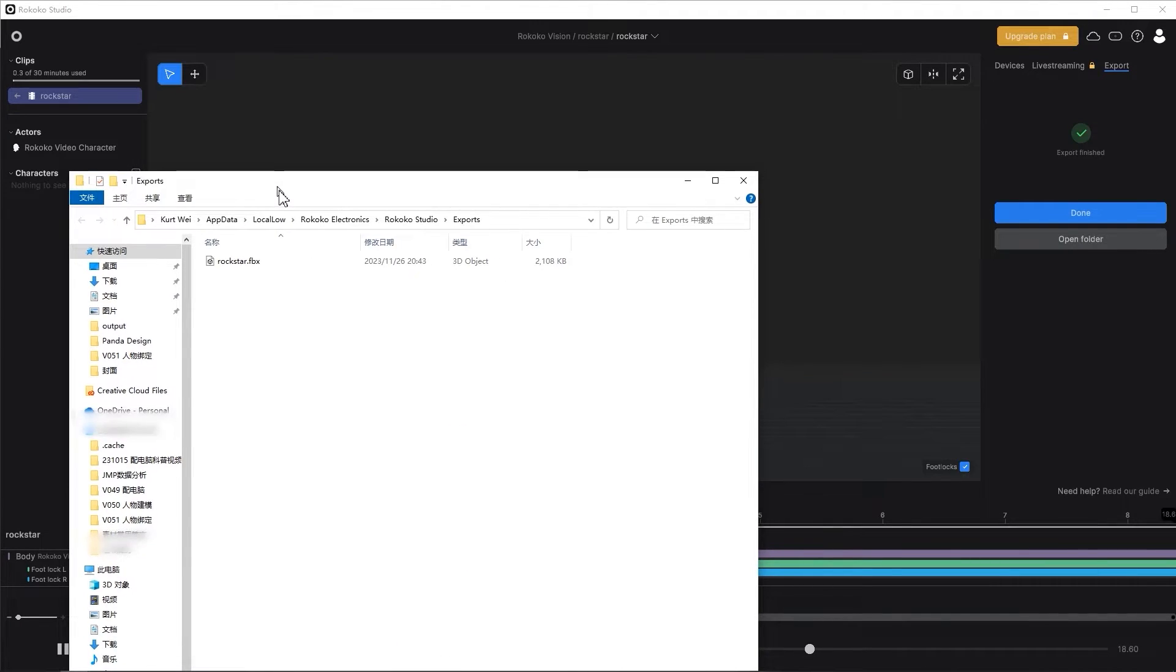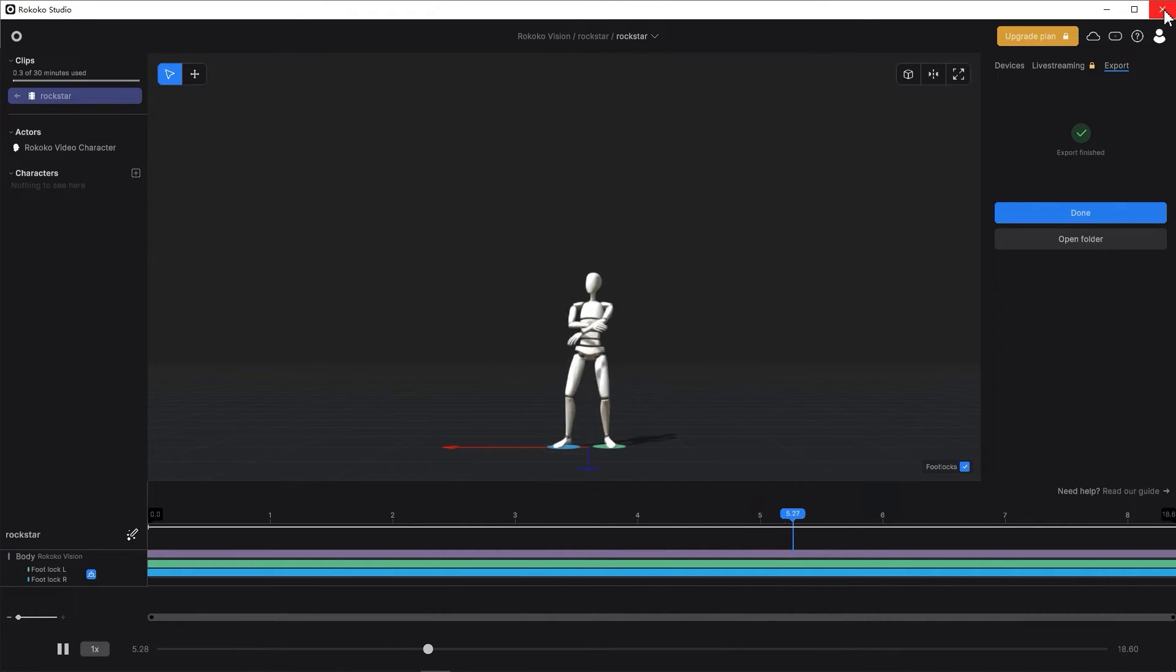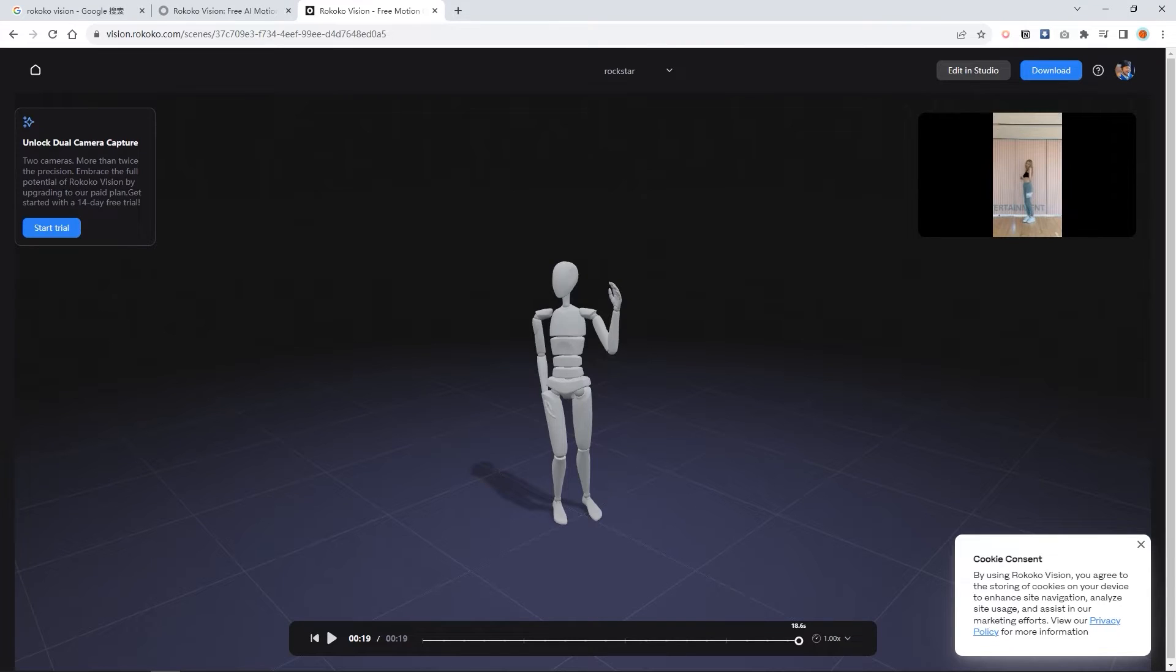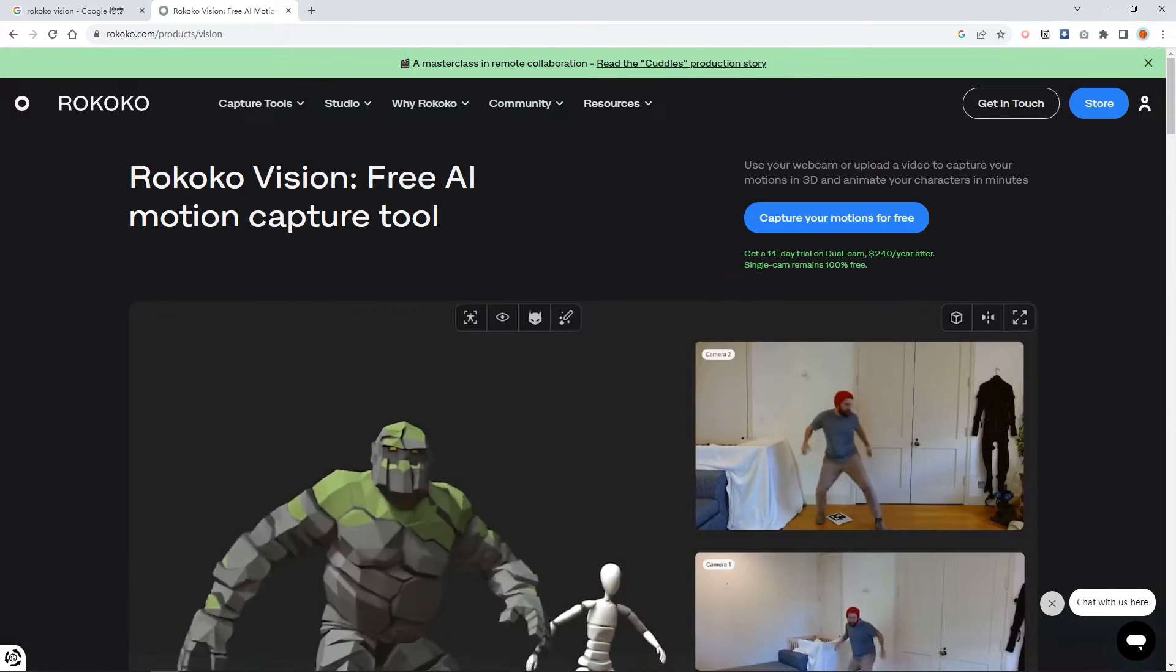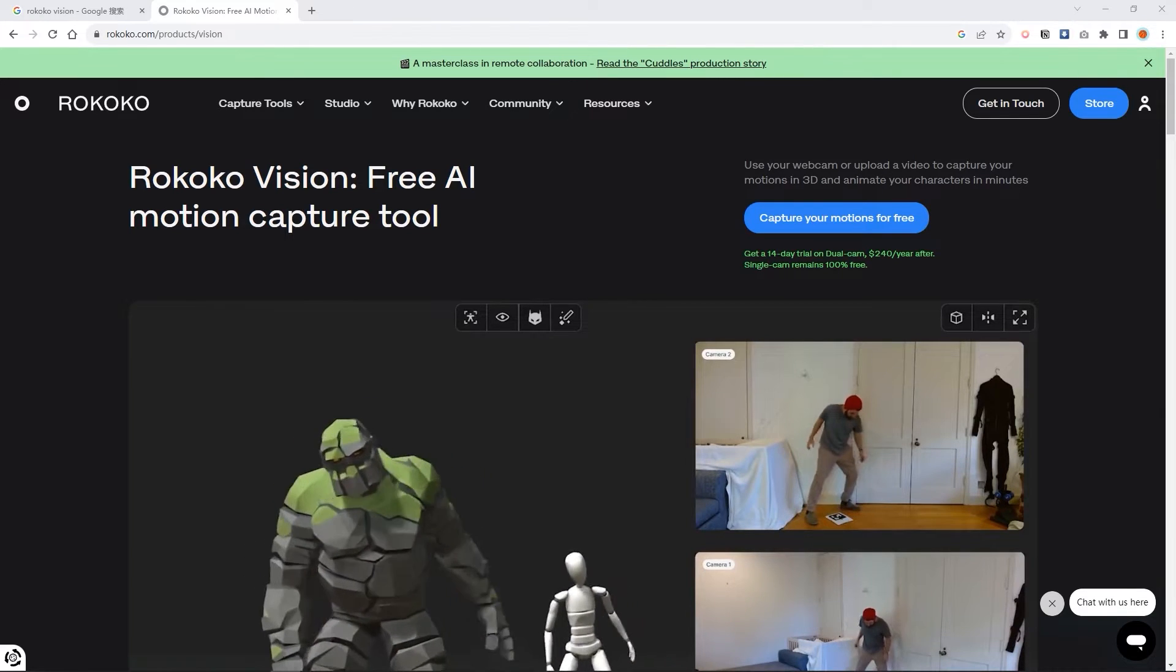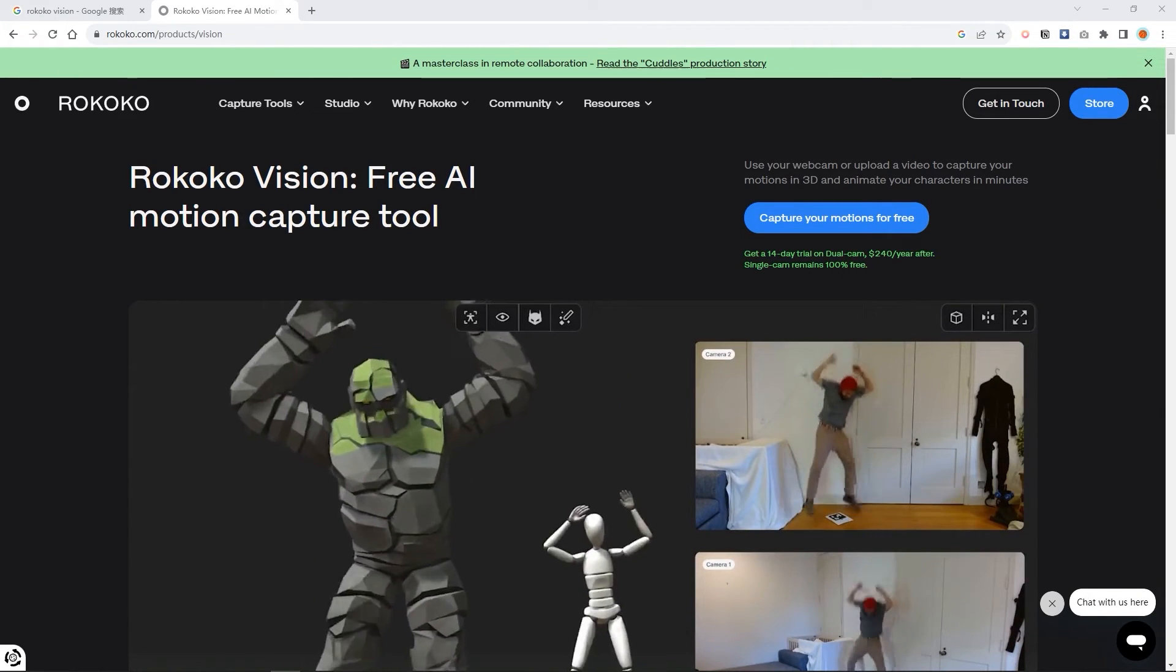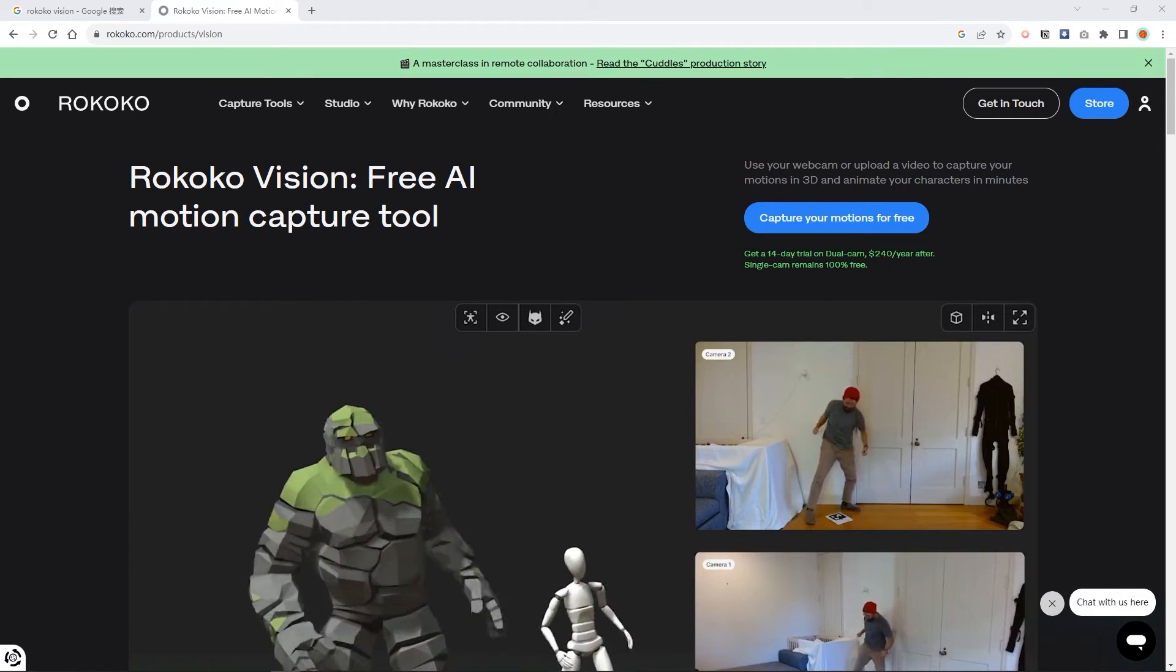In my opinion, Rococo is very professional on motion capture, but Rococo's AI converting tools is not as accurate as Plask. Another advantage of Rococo is it gives you a lot of credits to upload your videos. The current video limit is 30 minutes. So you have enough space to try different dance videos and movement videos.